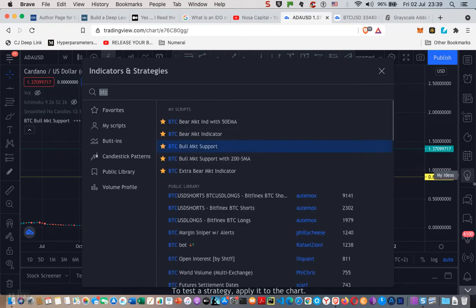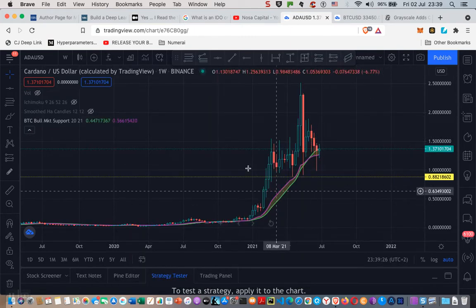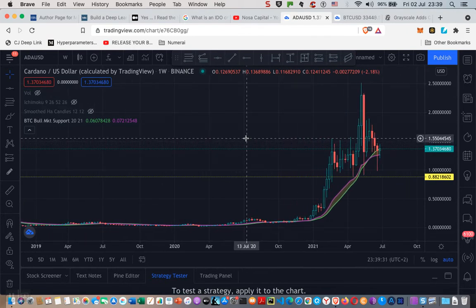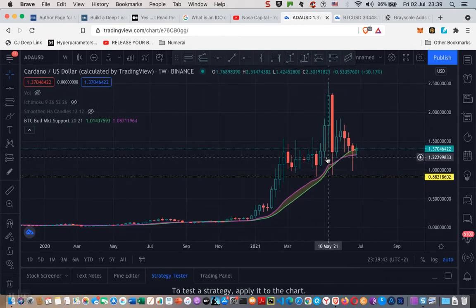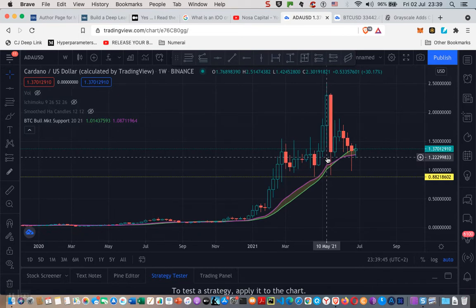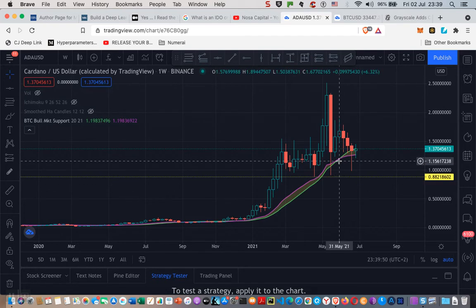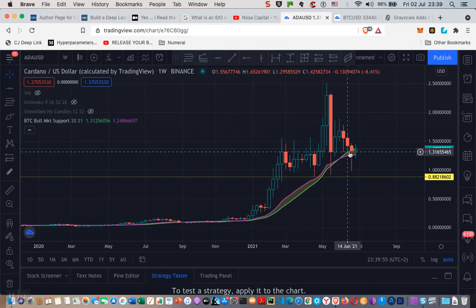The Double Bracket Support indicator is a very simple indicator that I put together. And as you well know, those of you who have followed me over the years will know that I always look at the 21 weekly EMA — the exponential moving average. As you can see here, the 21 weekly EMA is below the 20 weekly SMA.